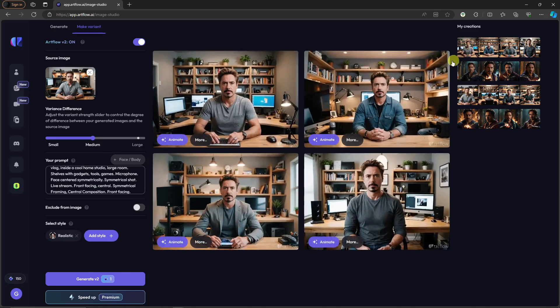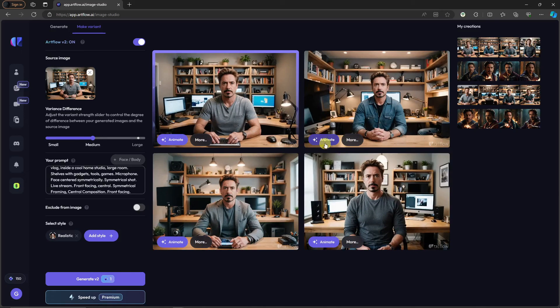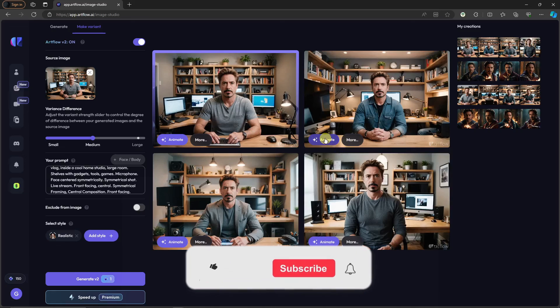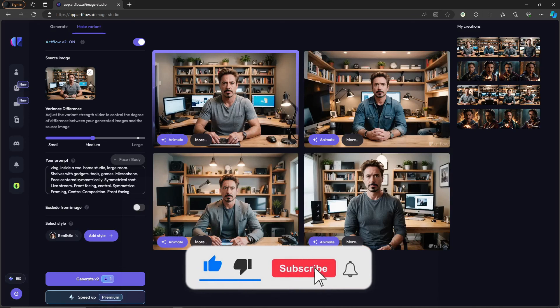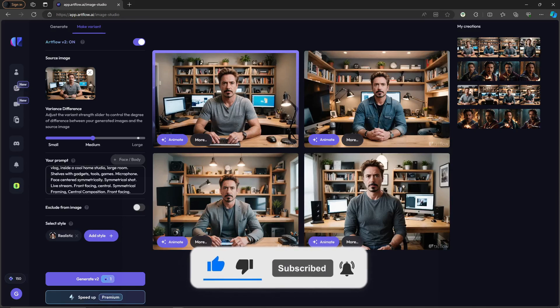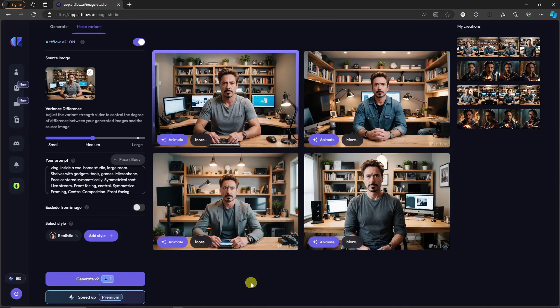Once you're satisfied, simply click Animate and repeat the same steps from earlier — and you're good to go. That's it! Thank you so much for watching. Please hit the Like button and Subscribe. I'll catch you guys on the next one. Goodbye for now!